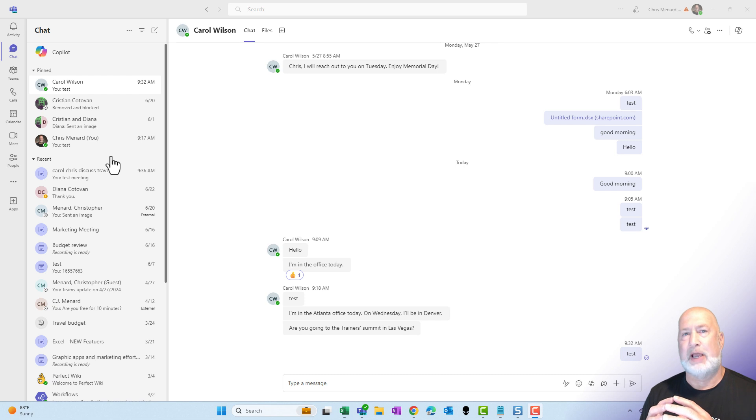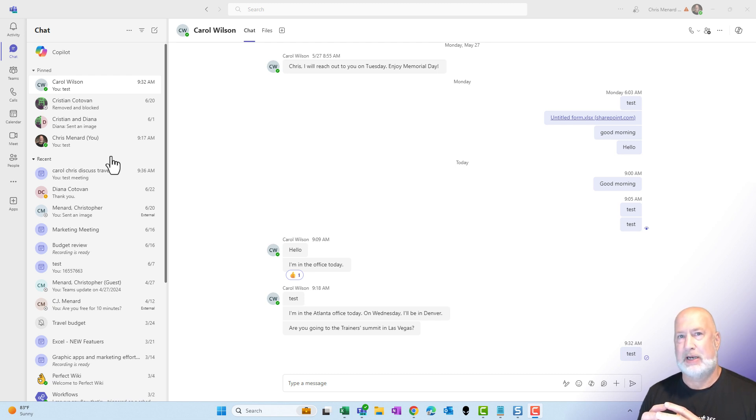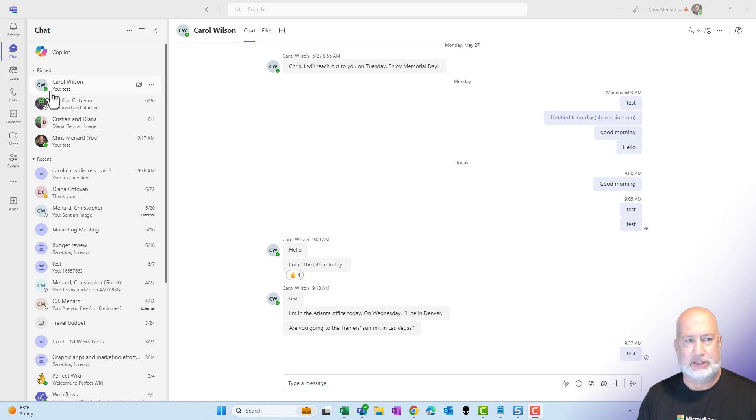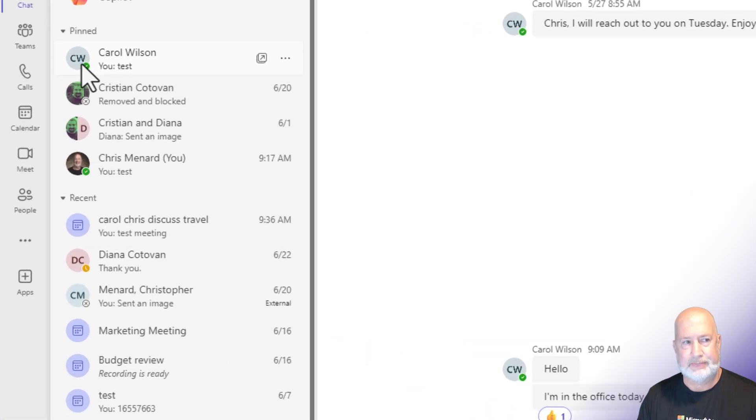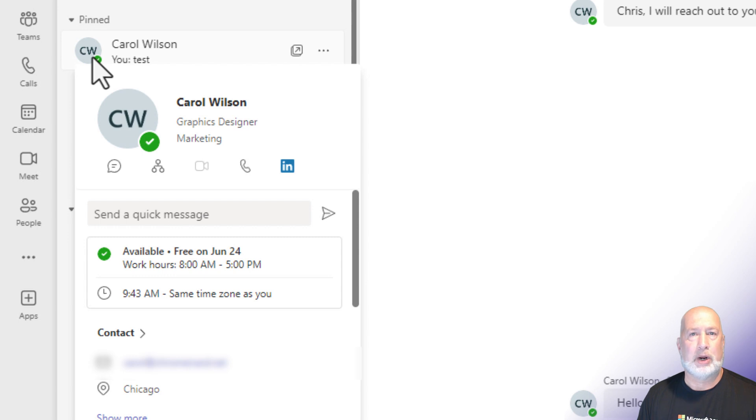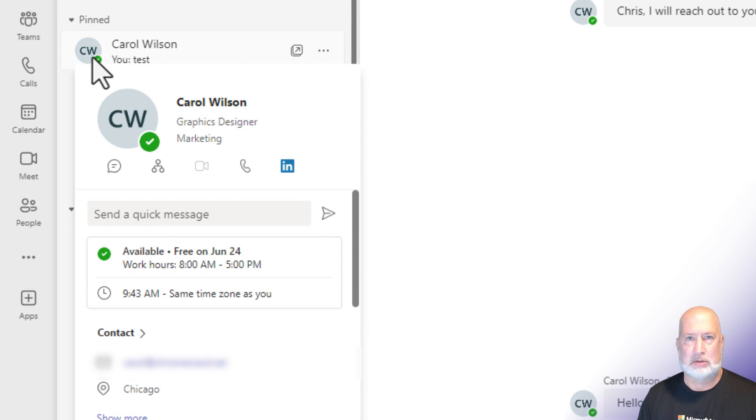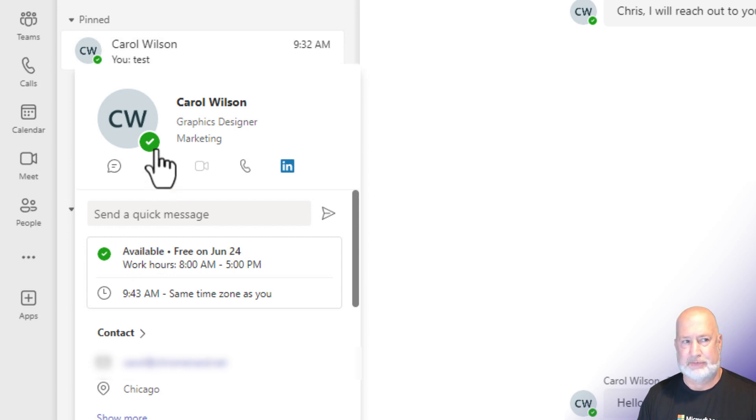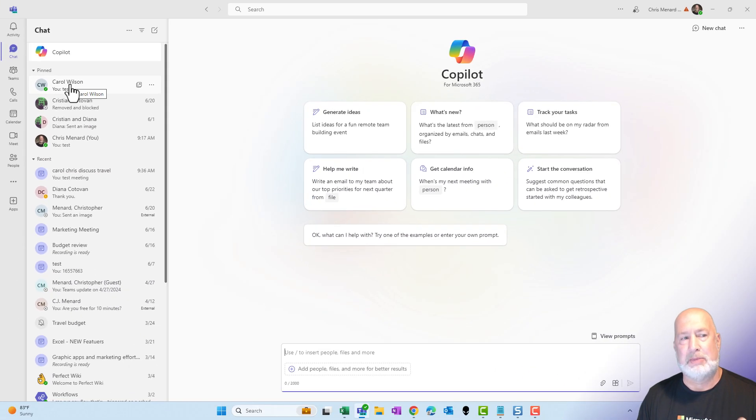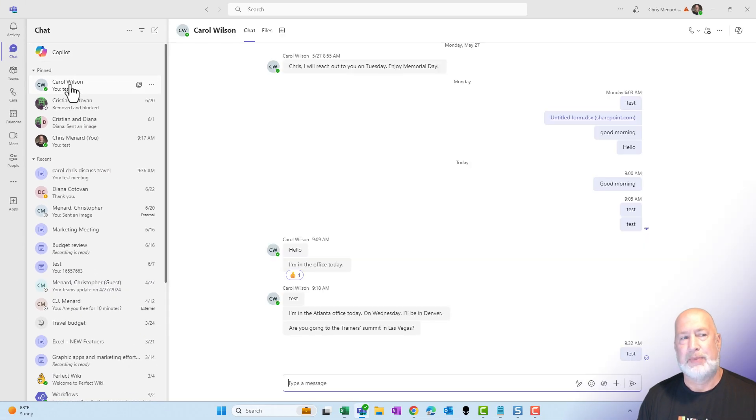So in Teams we have calls and we have meetings, and what I find interesting in new Teams, when I see a colleague and I mouse over their status, if they are in a meeting or a call, it now just says in a call for me right here where it says available. So what is the difference between a call and a meeting? Here you go.